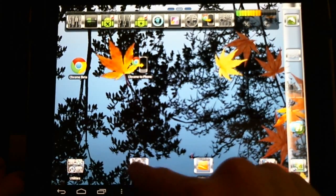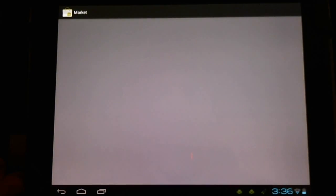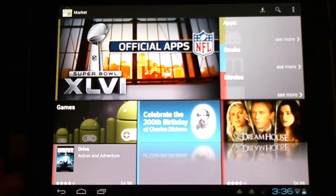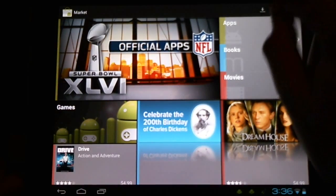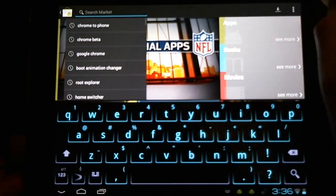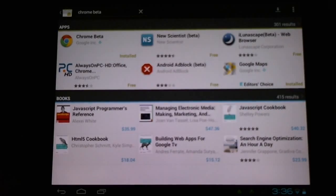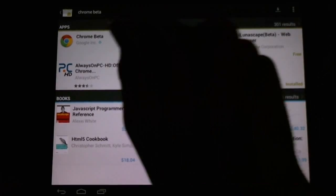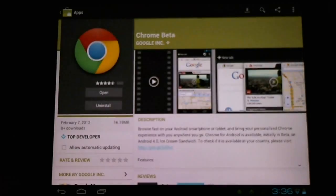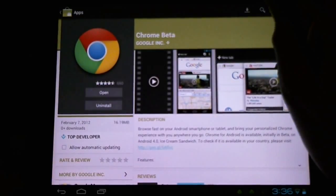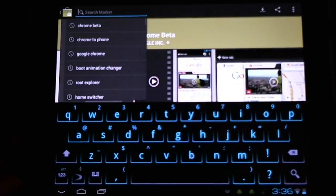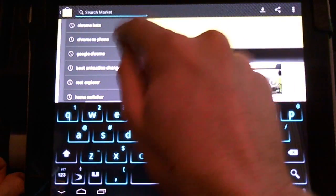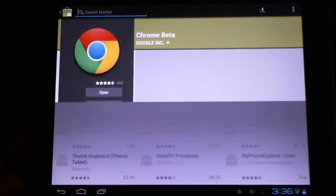First thing you're going to want to do is go to the Market. We're going to want to search Chrome Beta. Once we've installed Chrome Beta, next up we're going to search the Chrome to Phone application.